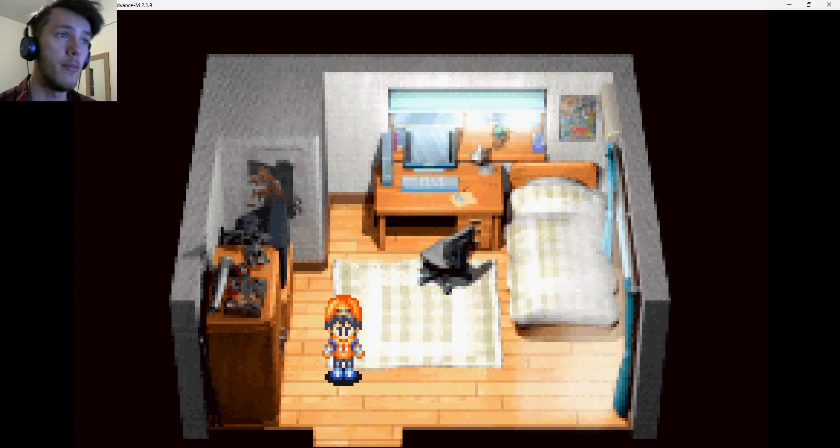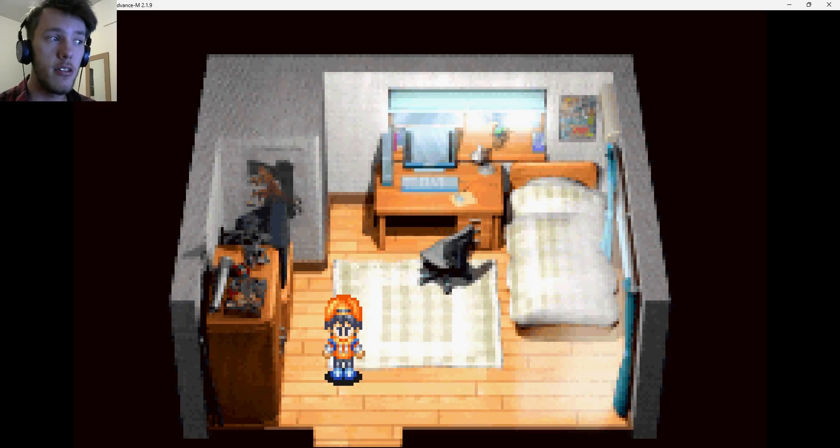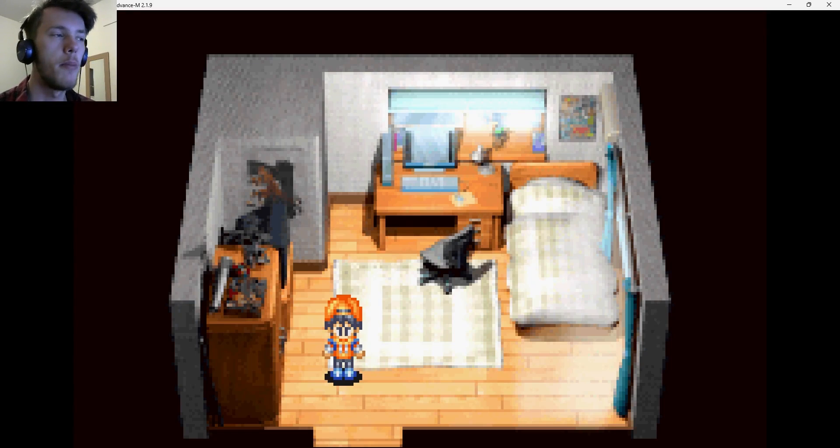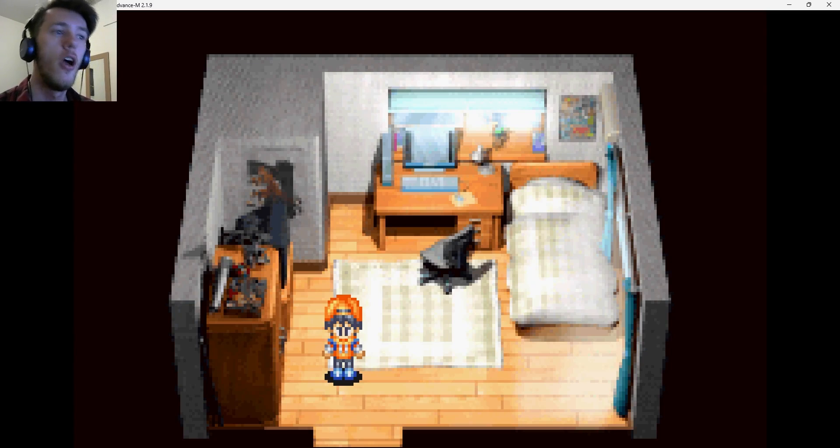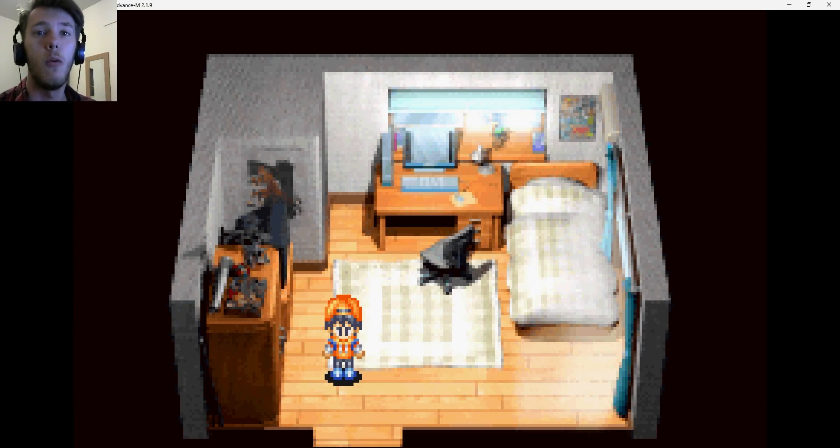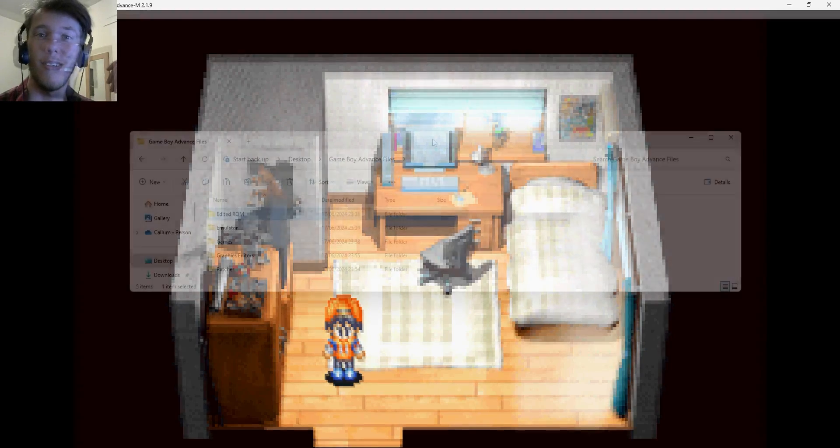So what we're going to be doing is I'm going to be showing you how to change this character. But I'm also going to be showing you how to go about changing a bunch of the other characters as well, because this method works with any character within this game. For the purposes of this tutorial, we're just going to be swapping it out with a different character.